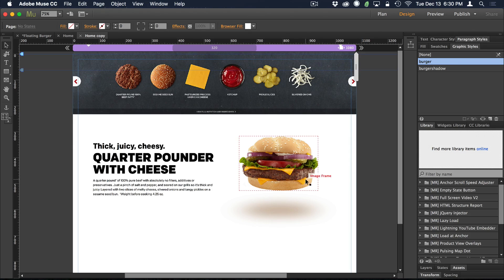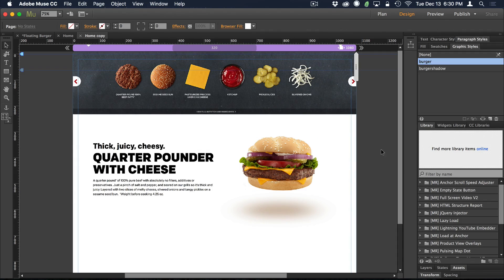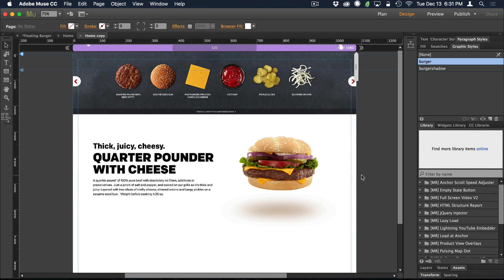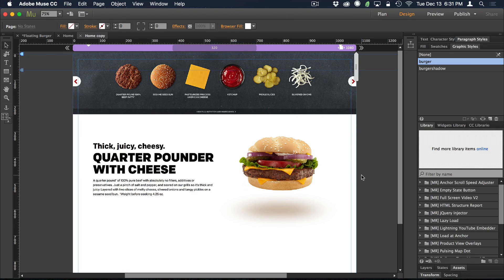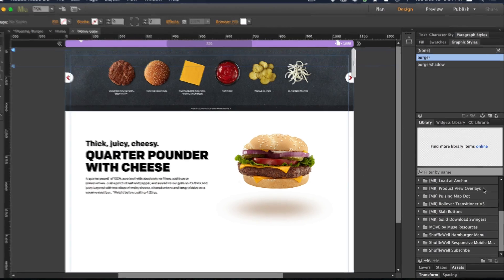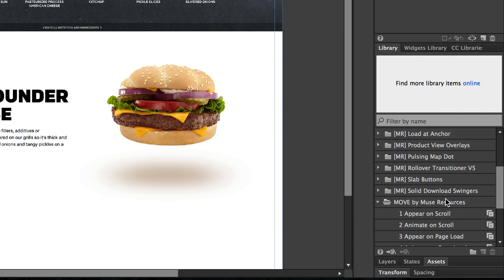So now we've got our two objects on the canvas. I've already dragged them in. They're already here. Nothing special there. I just dragged them in and spaced them out so that the shadow is under the burger. Essentially, what I've done here is I've put the objects where they're going to end up, not where they're starting, but where they're going to end up. And now we can add the animation, which is super easy.